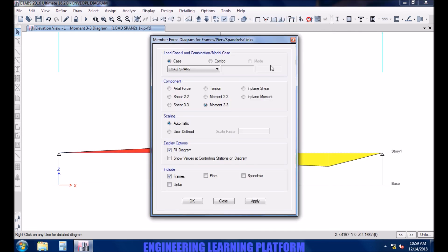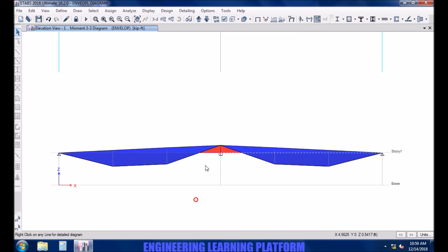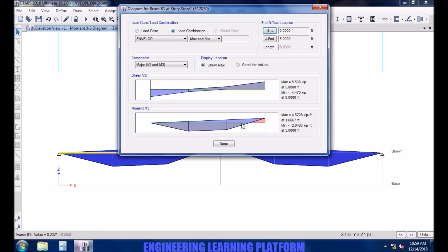Now we may view the envelope. Right click on any spans. It's symmetric. The maximum shear force is 5.53 kip, the maximum negative moment as previously is 2.64 and the maximum positive moment is 4.67.